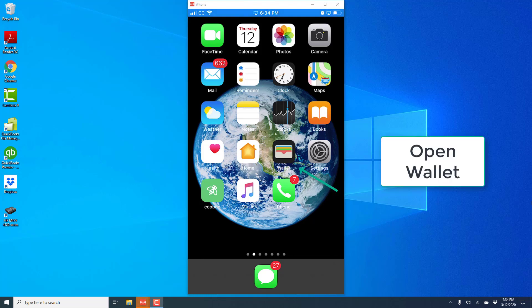Hey everybody, this is Northwell Tech again. In this video we're going to learn how we can remove a pass from the Apple Wallet app on your iPhone.